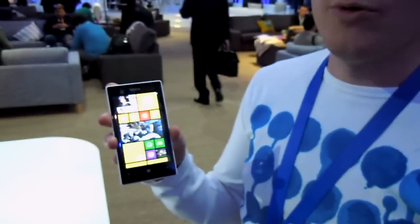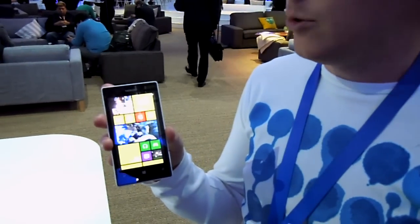Let's go to the front. This is 4 inch, super sensitive touch. It works with your nails, with your gloves, same as what we introduced with the 920 and 820.